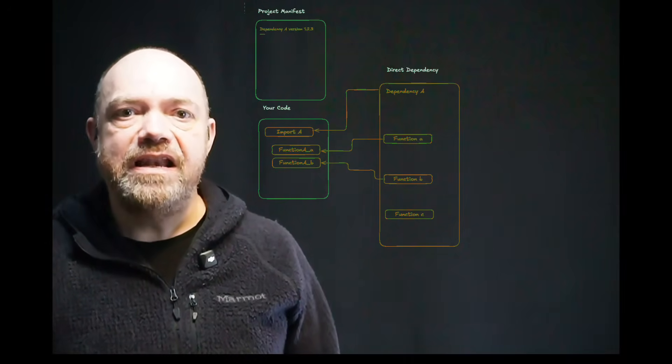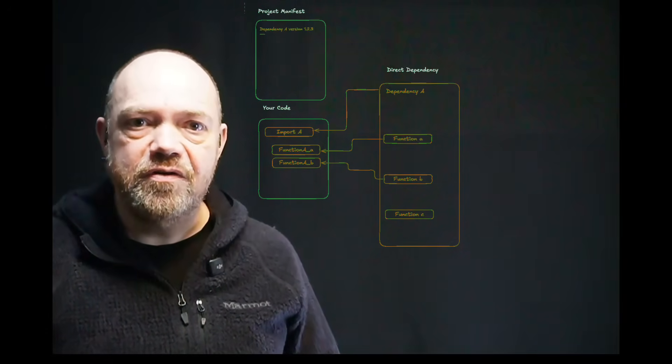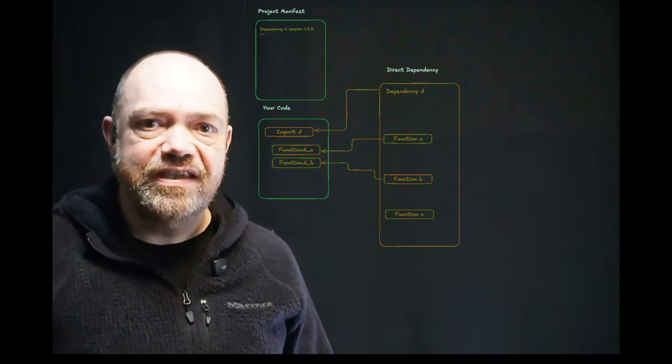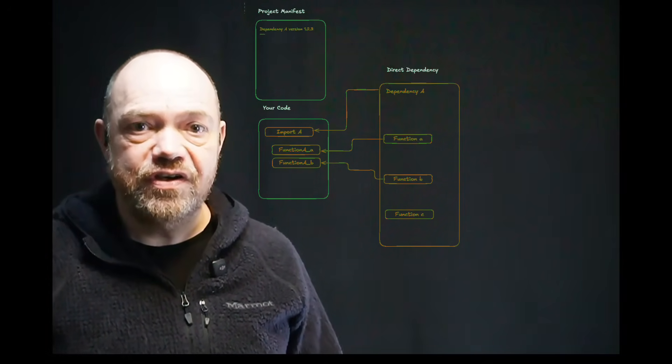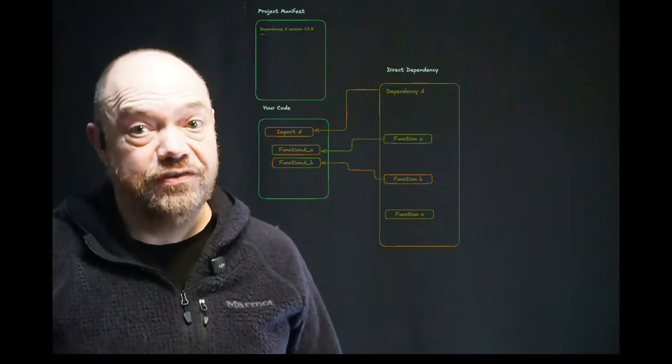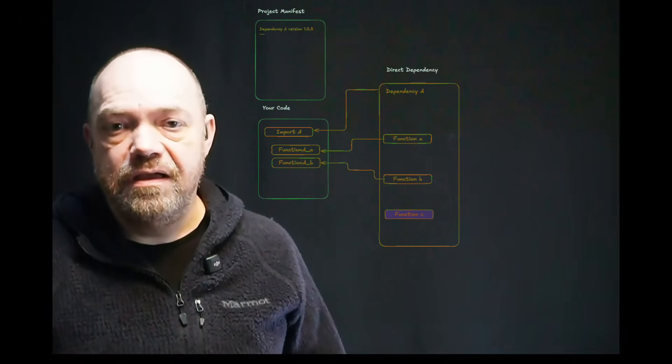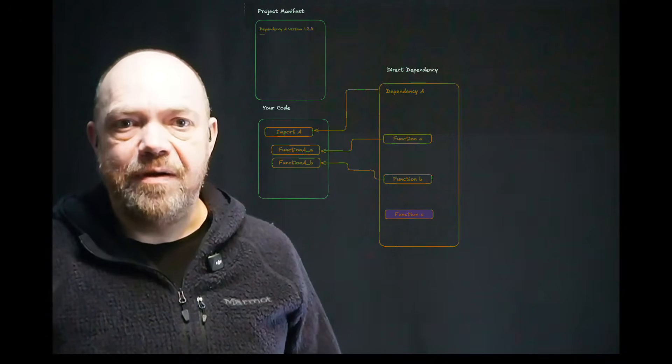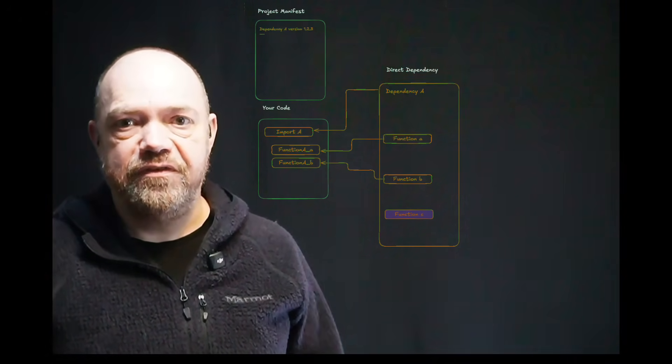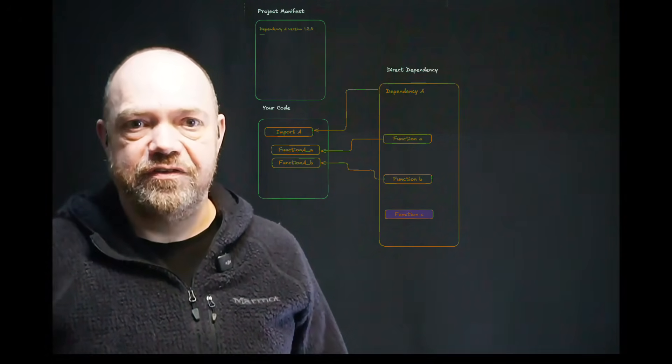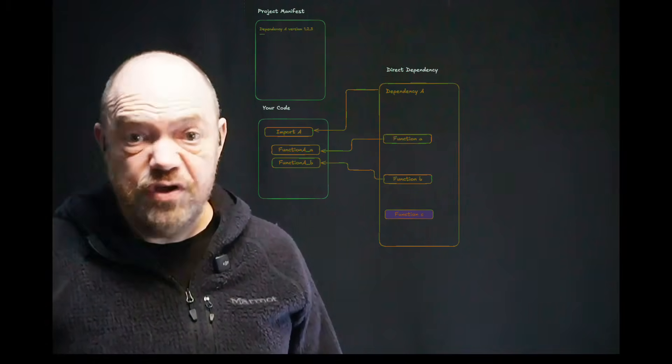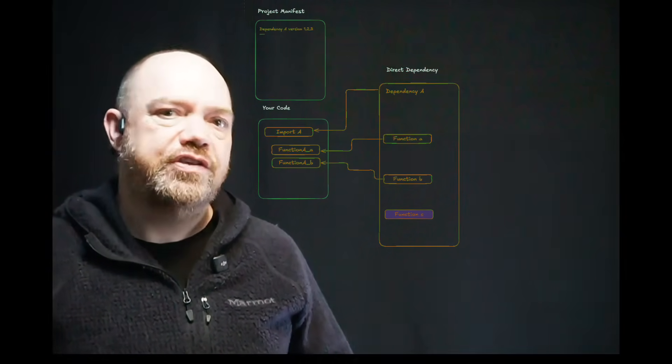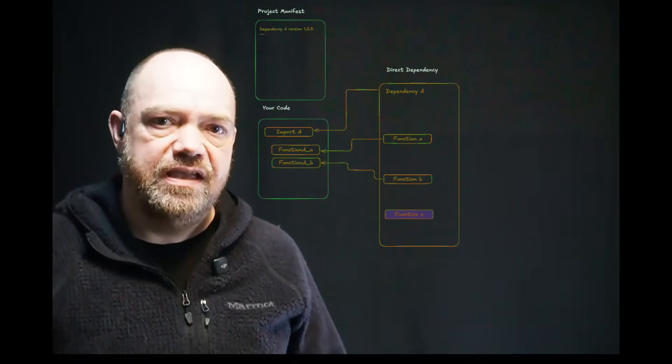By analyzing your code, an SCA tool with reachability can tell you if you're calling the vulnerable function, and just how much trouble you're in. In this case, your application isn't vulnerable, and upgrading to a fixed version of package A, which you should probably still do, can be a scheduled activity.